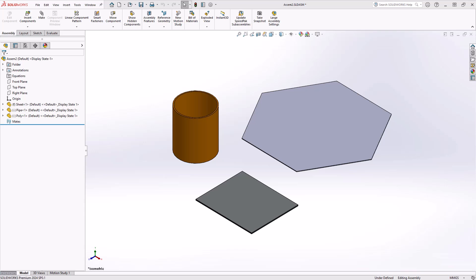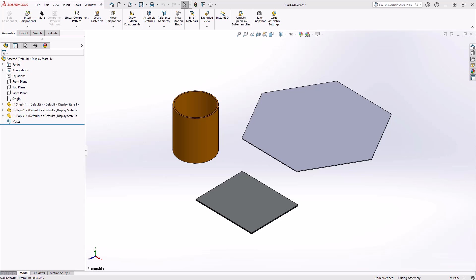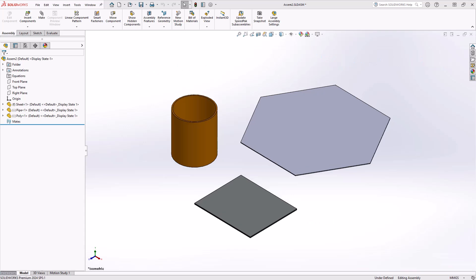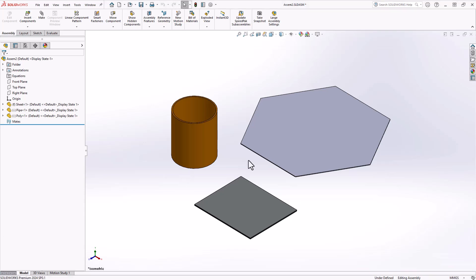Let's start by exploring the profile center mate, a useful tool in aligning the centers of two profiles. To use this tool effectively, ensure the profiles are suitable, such that they are made up of fully circular edges or faces, linear edges, or regular polygons. All components shown here follow these guidelines and are suitable for applying a profile center mate confidently.